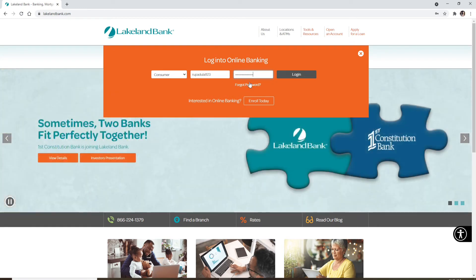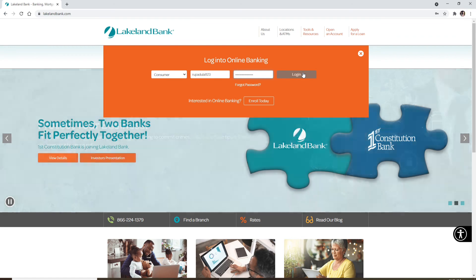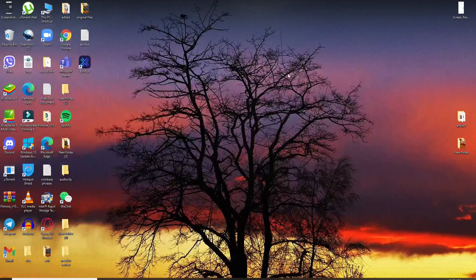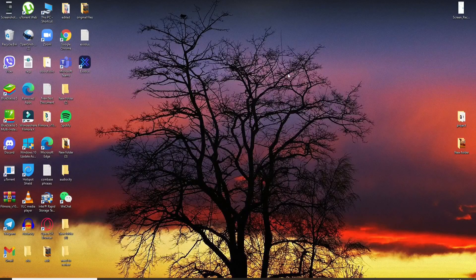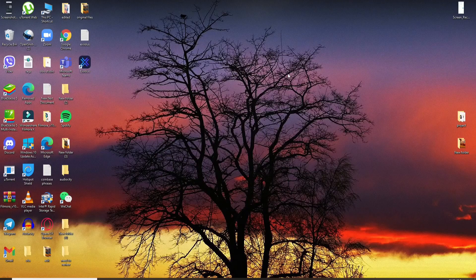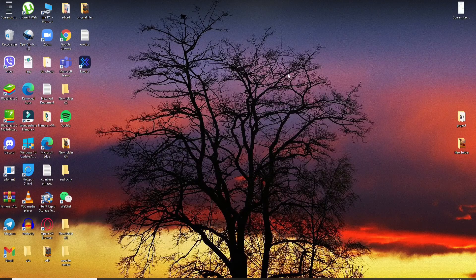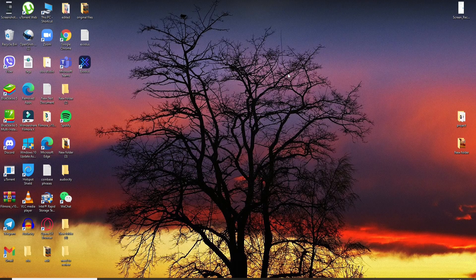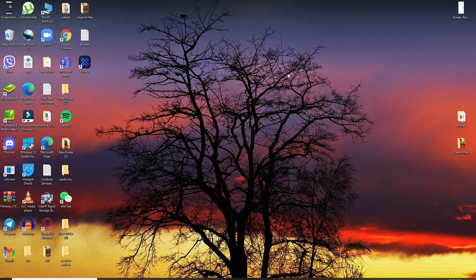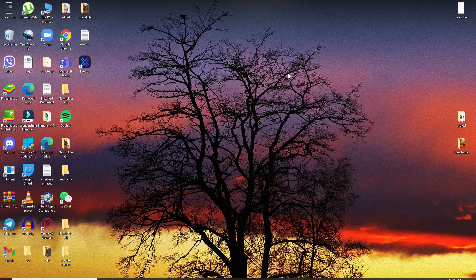Once you've typed in all of the credentials needed into the text boxes, click on the login button to log into your Lakeland Bank account online. Quick and easy, that is how you'll be able to log into your account to access your transactions, pay your bills, send and receive payments, and much more.